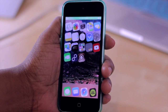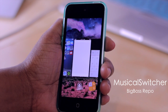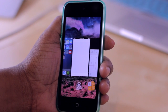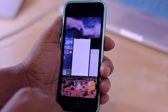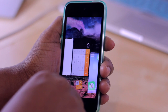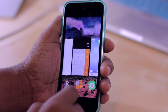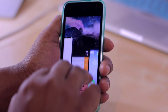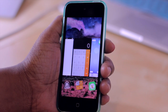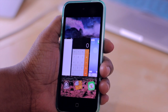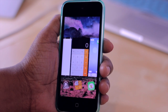So next we have a tweak called Musical Switcher. Now this one doesn't really do anything functional other than add a nice effect to your multitask switcher, basically turning it into a piano. So if I slide down on these cards it'll play a musical note. Now you can slide down on more than one of these to play a chord. But honestly that is really all this tweak does — it's not very functional. It's more so for entertaining purposes or to show off what a jailbreak can do to your device.